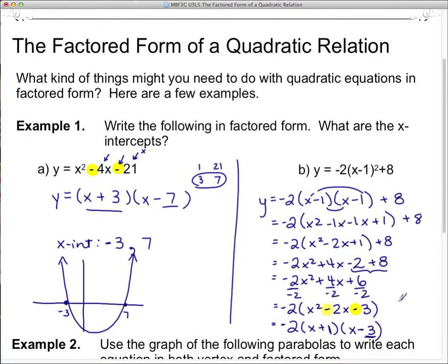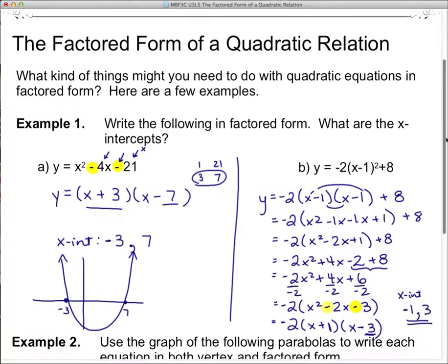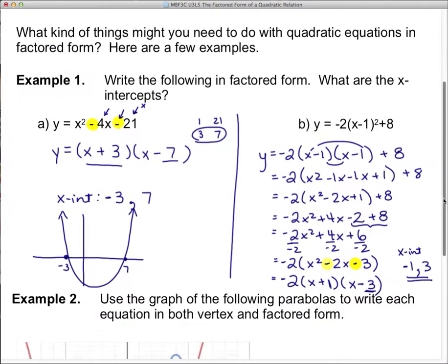What are our x-intercepts? The x-intercepts are the values that make the bracket zero. What do I have to put in for positive 1 to cancel it out? Negative 1. What cancels out negative 3? Positive 3. So there are my two x-intercepts.